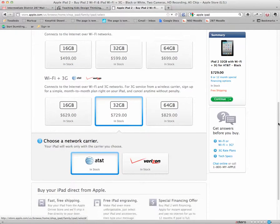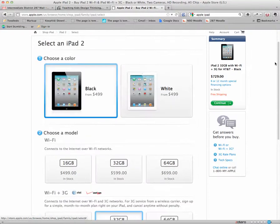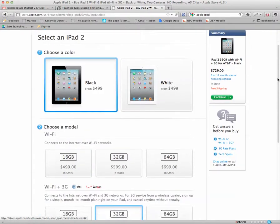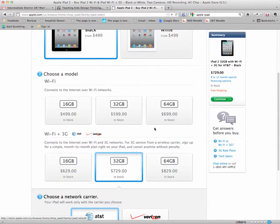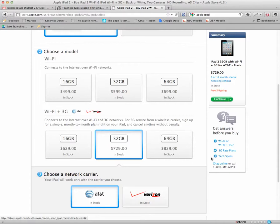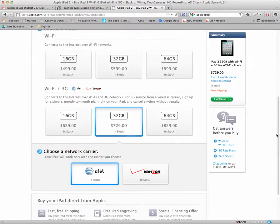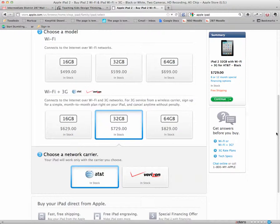But those basically complete the options. So to sum up again, pick your color, pick whether you want Wi-Fi or Wi-Fi plus 3G. If you pick the Wi-Fi plus 3G option, then you pick your size. And if you pick that option, you've got a fourth choice as to which carrier you want to enable it with. Hope that helps you pick an iPad given the options that are available today.